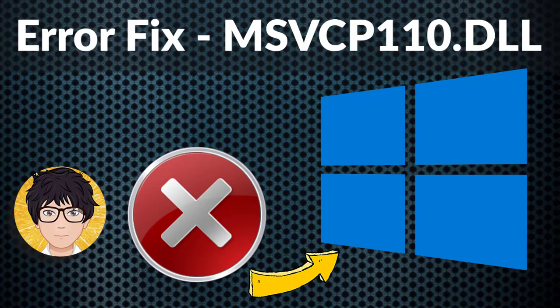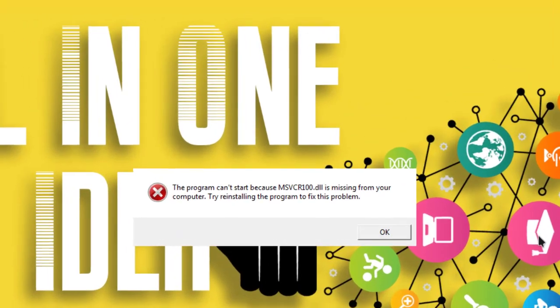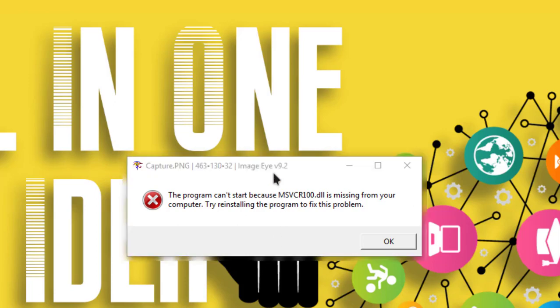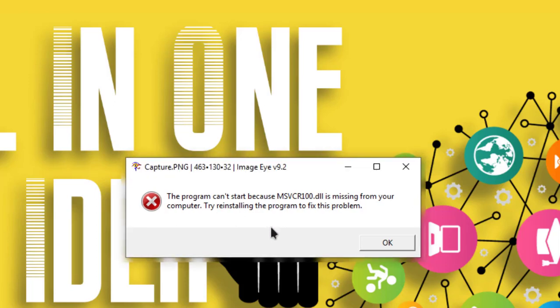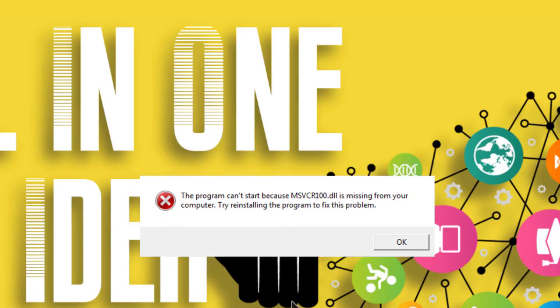Welcome to all-in-one idea exchange. So how to rectify MSVCR100.dll error? Sometimes it comes with the application which you installed in your PC. If you open that, this error will come. And sometimes if your Windows is corrupted, this error will come. So I'll tell you two methods. It's very easy and you can try it.